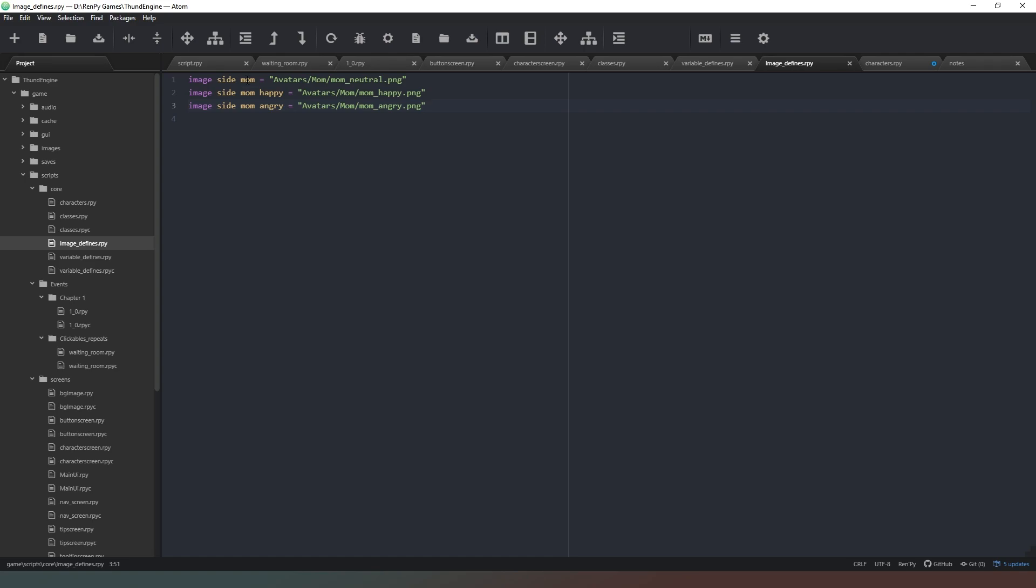So that's what this bit does. Side is the bit that tells Ren'Py that this is a side image we're declaring, so that this is one of the images that's going to appear in the bottom left hand side of our screen when that character speaks. This bit is the interesting bit that we're going to play with now.